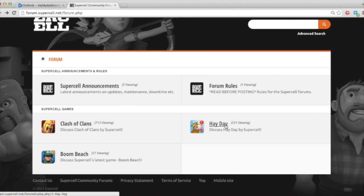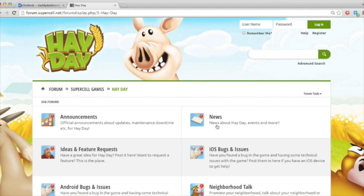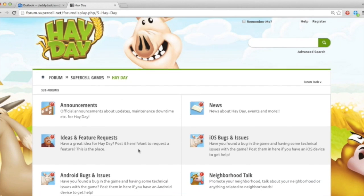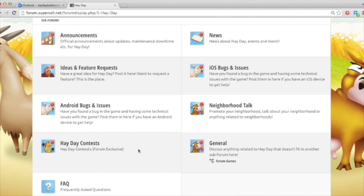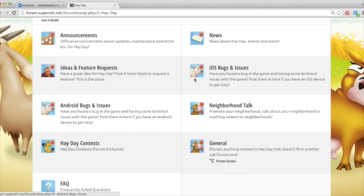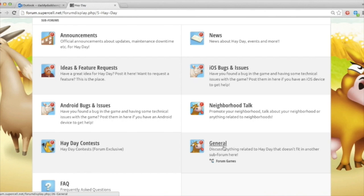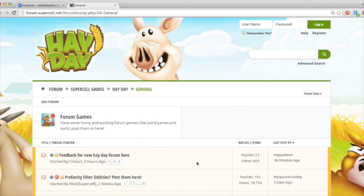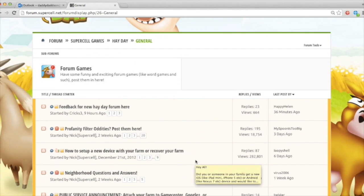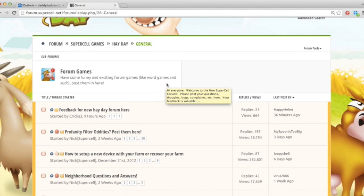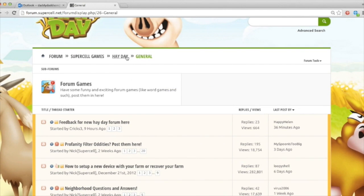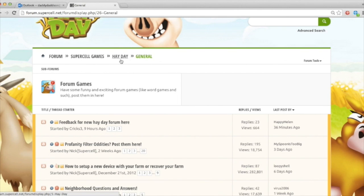So let's take a look at a typical structure of the Supercell forums. These are laid out in sections that people are particularly interested in. So contests and bugs and issues and general talk. Probably the first place you want to go to is general. General is where most posts appear. Now, on all of the subsections, you can see where in the forum you are. So you're in the forum, Supercell games, Hay Day in general, and you can navigate backwards and forwards by clicking these links.